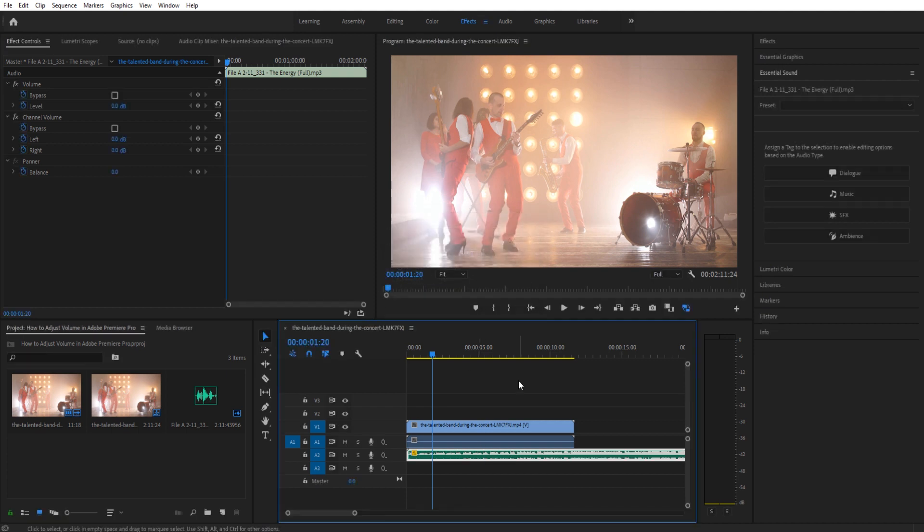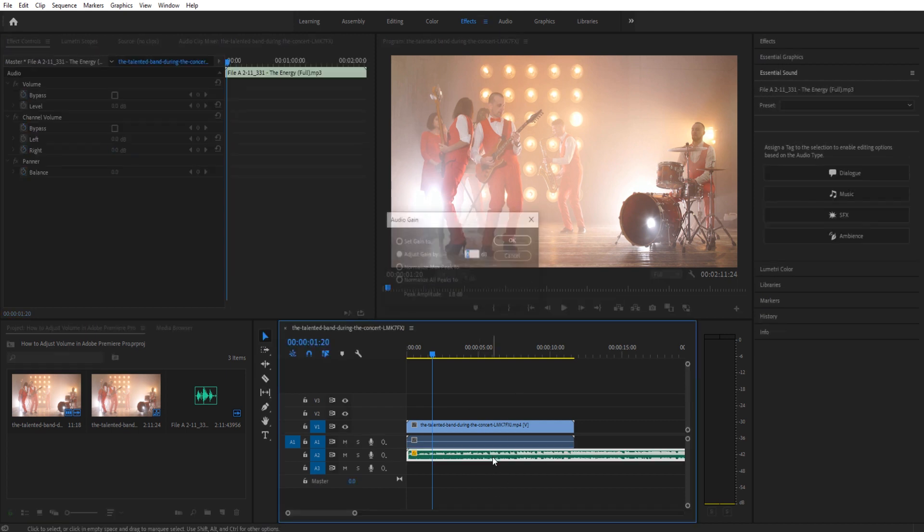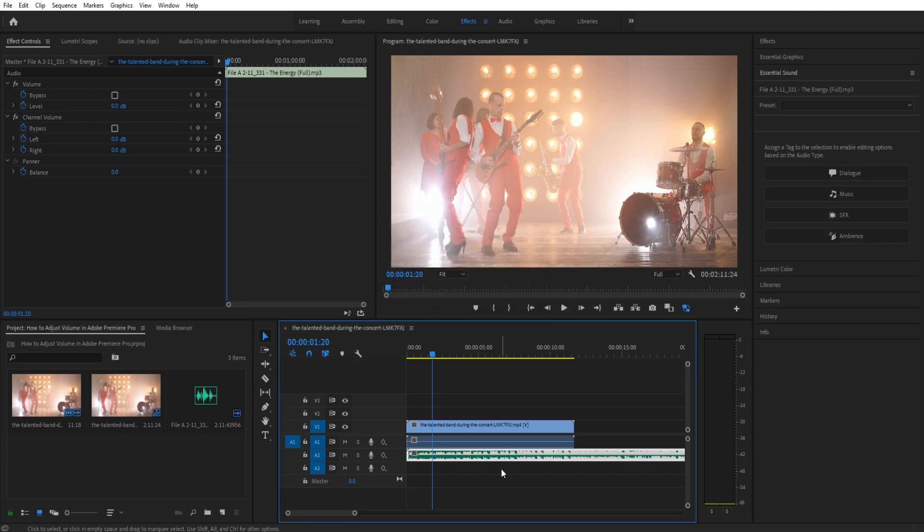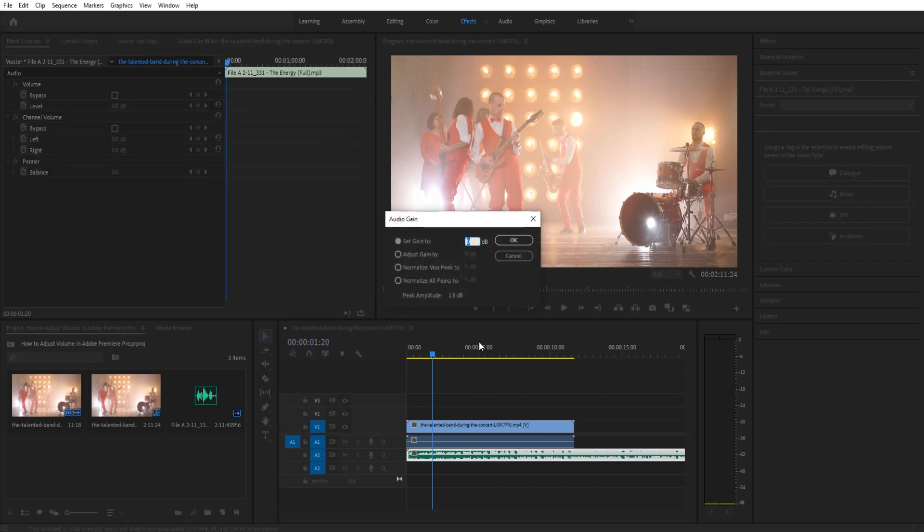So if I go back to like negative 5.3, our current gain is now set to negative 5.3. And if I wanted to bring this back to zero, I could of course go up to set gain to and bring it to zero. And now it's back to what it originally was.